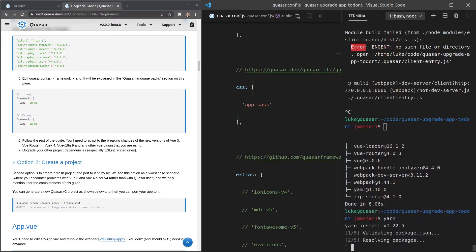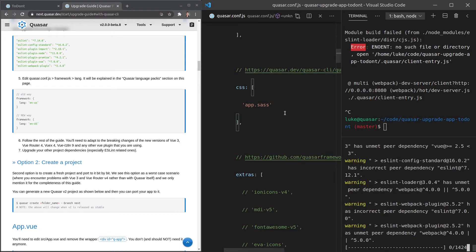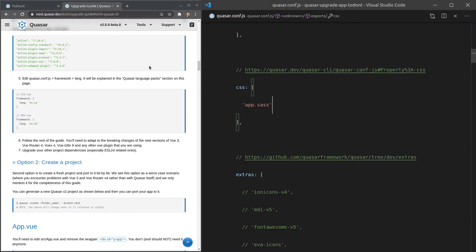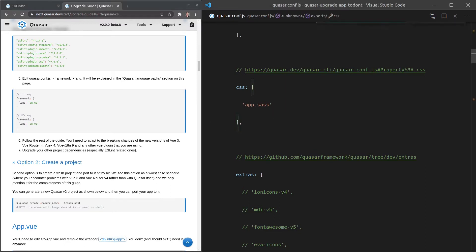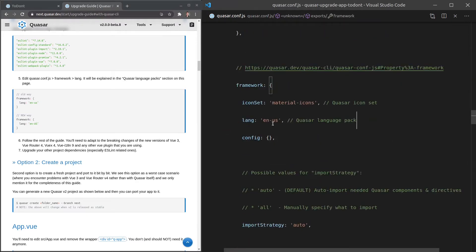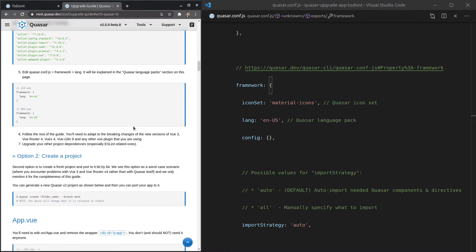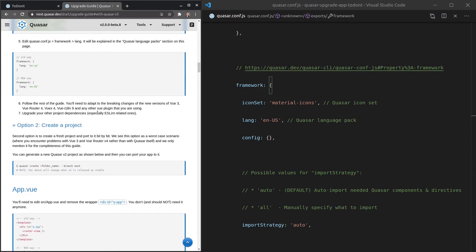Here it's telling us the language format has changed. Instead of `en-us` with a lowercase `us`, we now use `en-US` with uppercase `US`. In `quasar.conf`, search for `lang` and change it to uppercase `US`. Save that and move on. By the way, I have my own notes which is why I'm getting through this quickly — this took me a while to prepare.